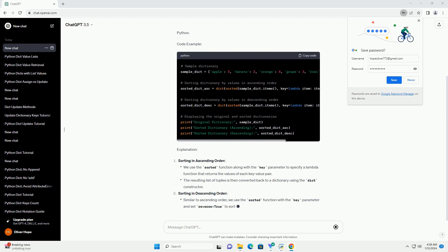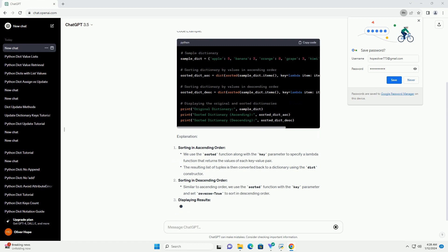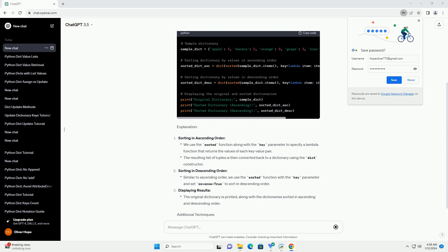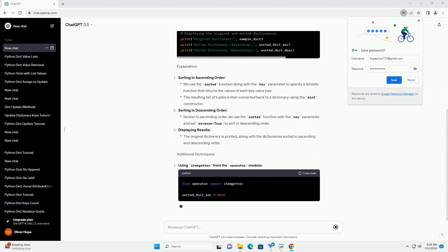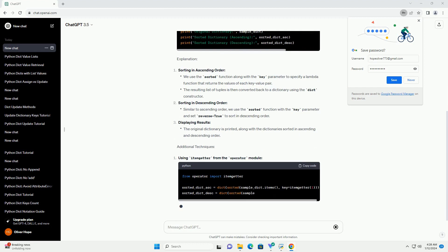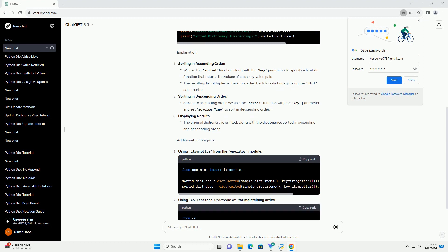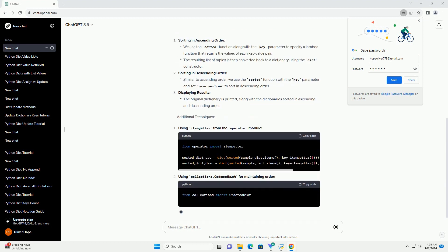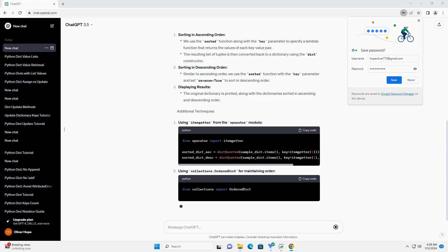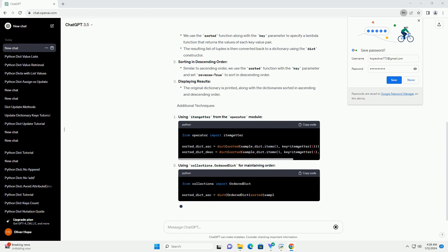Code example. Explanation. Sorting in ascending order, sorting in descending order. Displaying results. Additional techniques: using item getter from the operator module, using collections.OrderedDict for maintaining order.